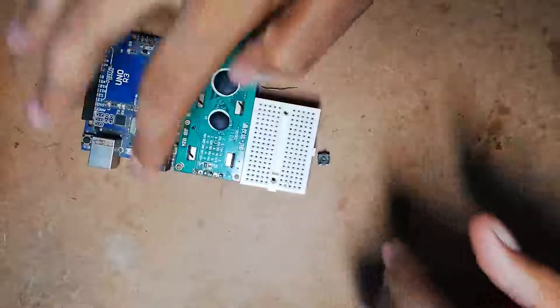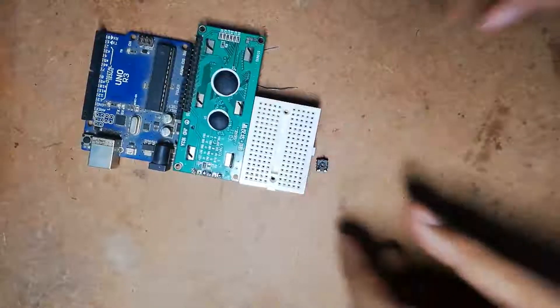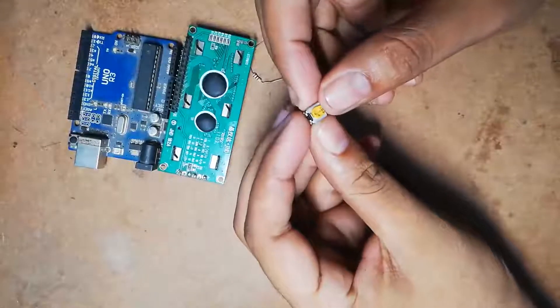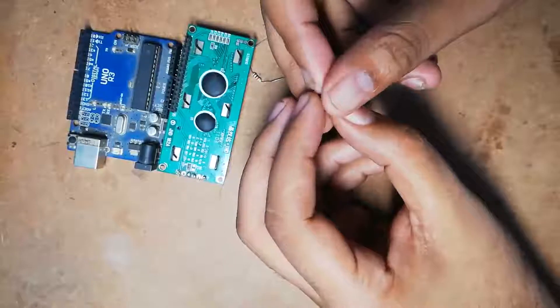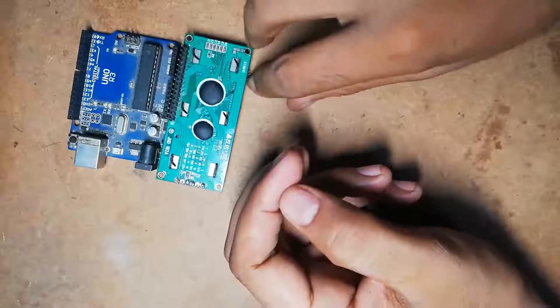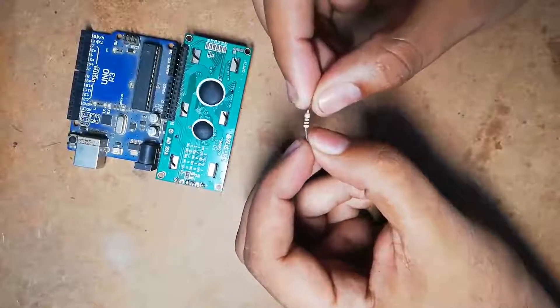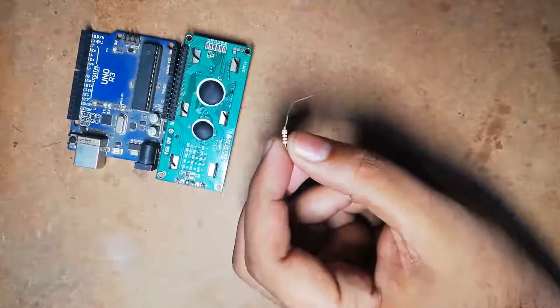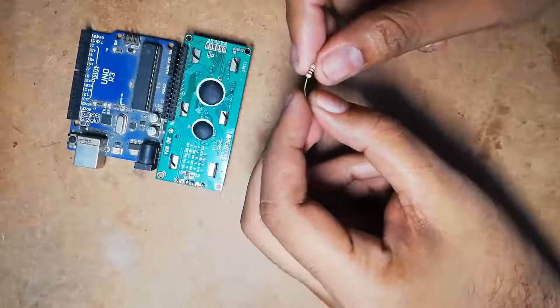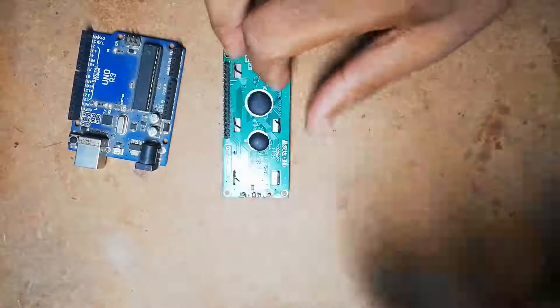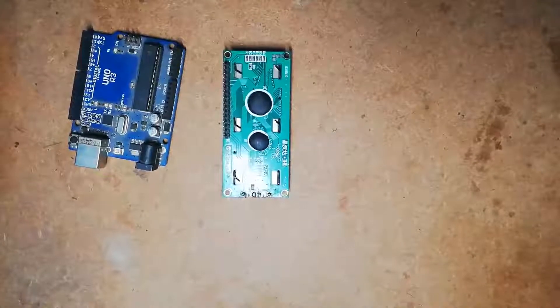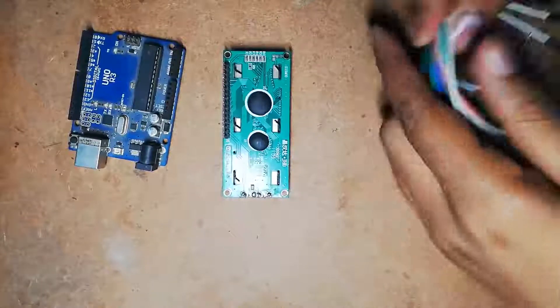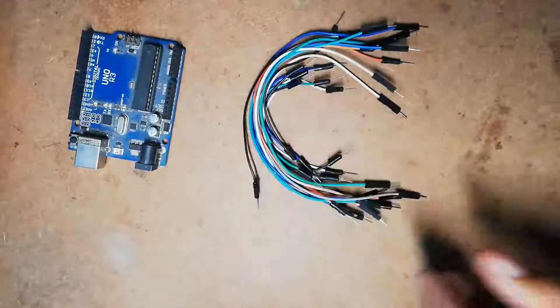Now let's talk about the task done by these components. This 10 kilo ohm resistor is used to adjust the contrast of the LCD. This current limiting 1 kilo ohm resistor is used to limit the current supplied to LED positive or LED negative of this LCD. And obviously, for connecting all these components together we need jumpers as per your requirement.